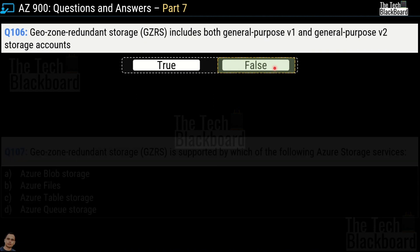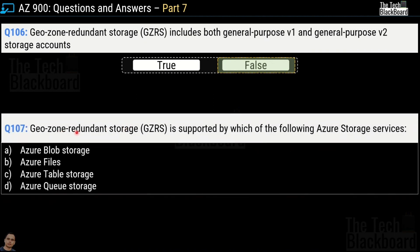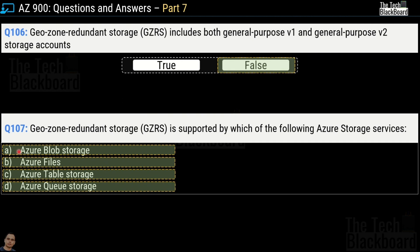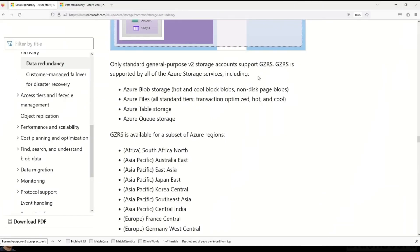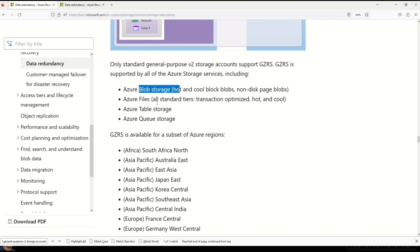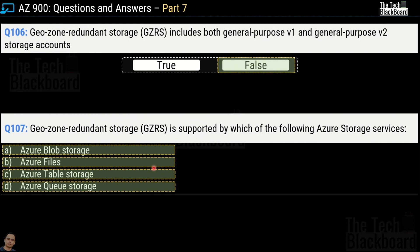Question number 107: GeoZone redundant storage or GZRS is supported by which of the following Azure storage services? Options are Azure Blob Storage, Azure Files, Azure Table Storage, and Azure Queue Storage. The correct answer is all of the above — options A, B, C, and D. All of these Azure storage services are supported by GZRS, as confirmed by Microsoft documentation.